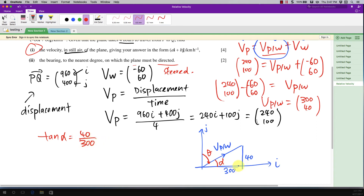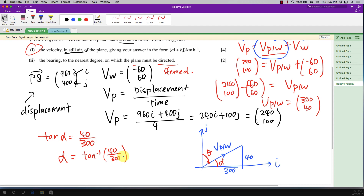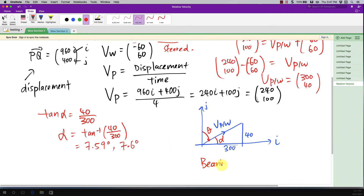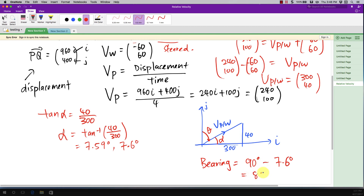Using trigonometry — SOH CAH TOA — tangent of alpha equals opposite over adjacent, which is 40 over 300. Using the calculator with inverse tangent of 40 over 300, I get alpha equals 7.6 degrees. The bearing is then 90° minus 7.6° = 82.4 degrees.